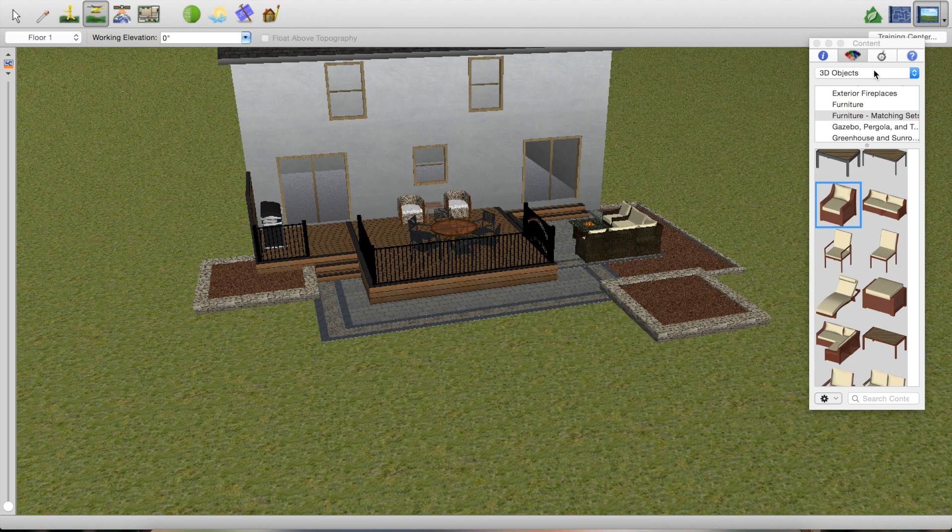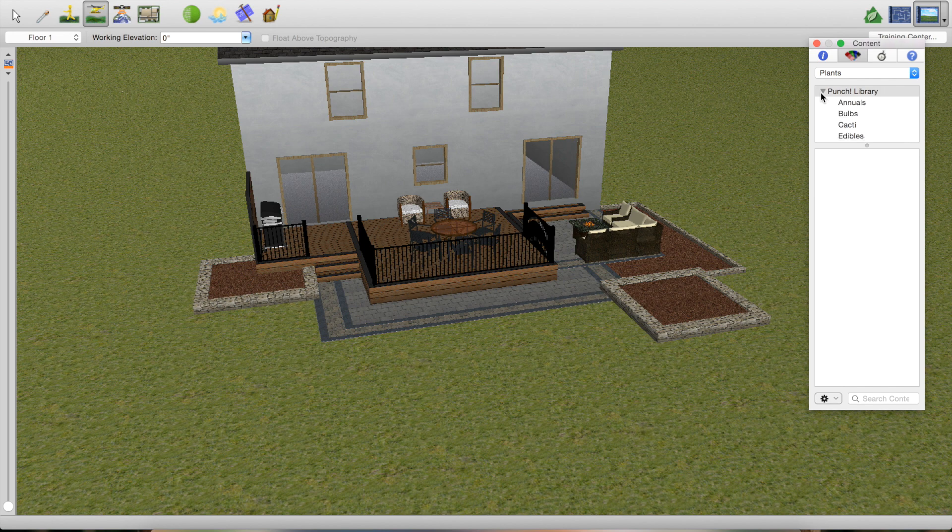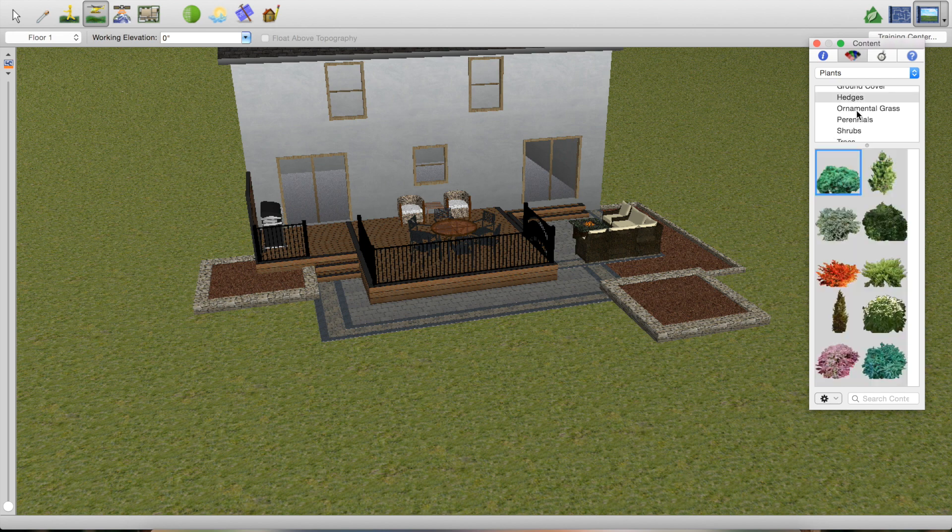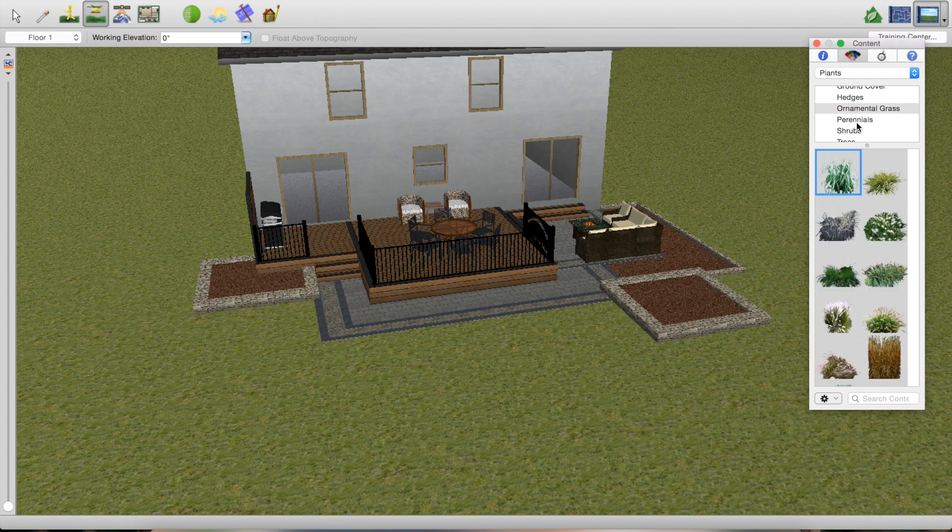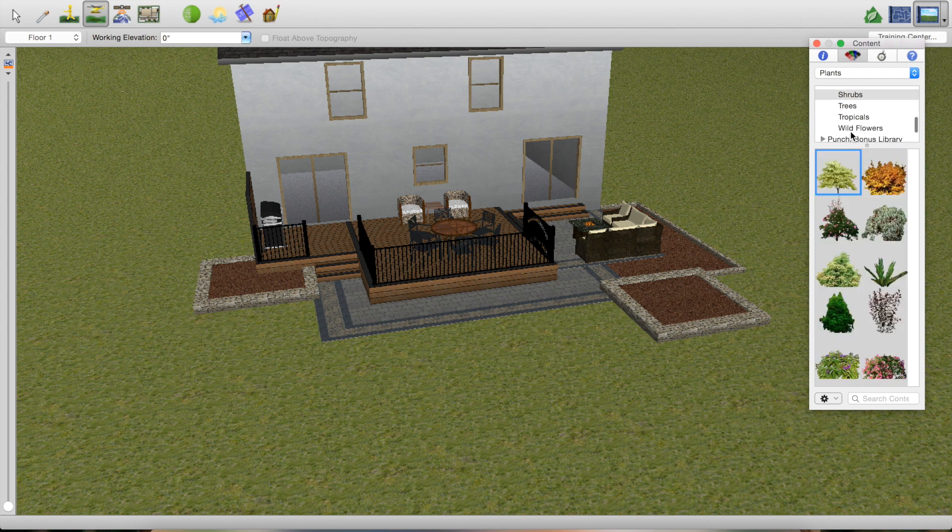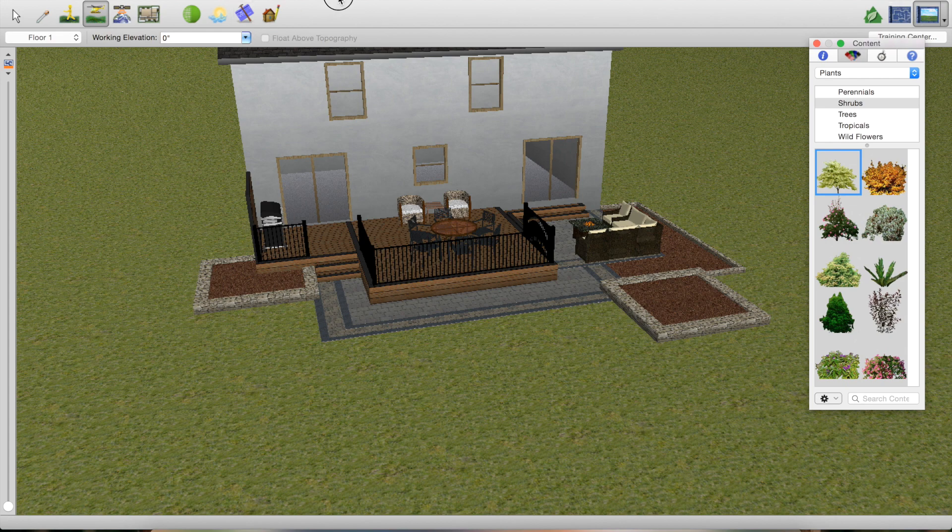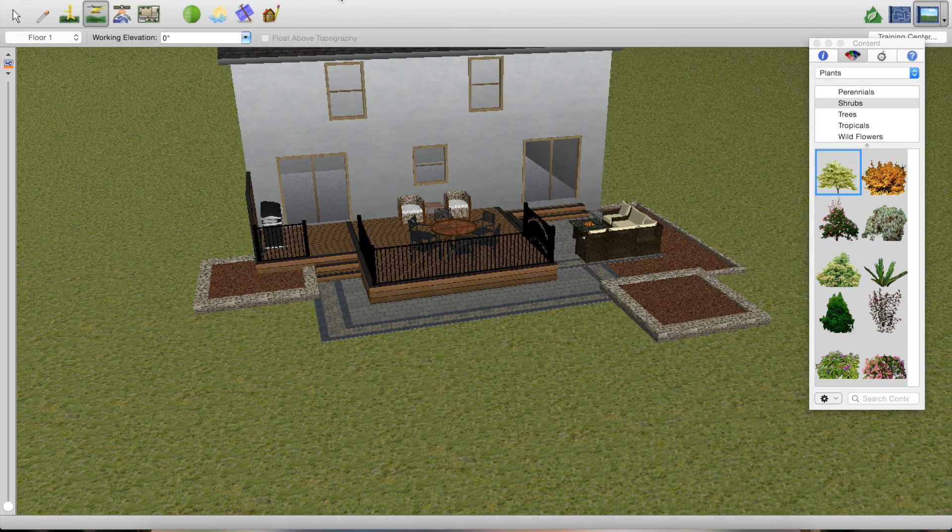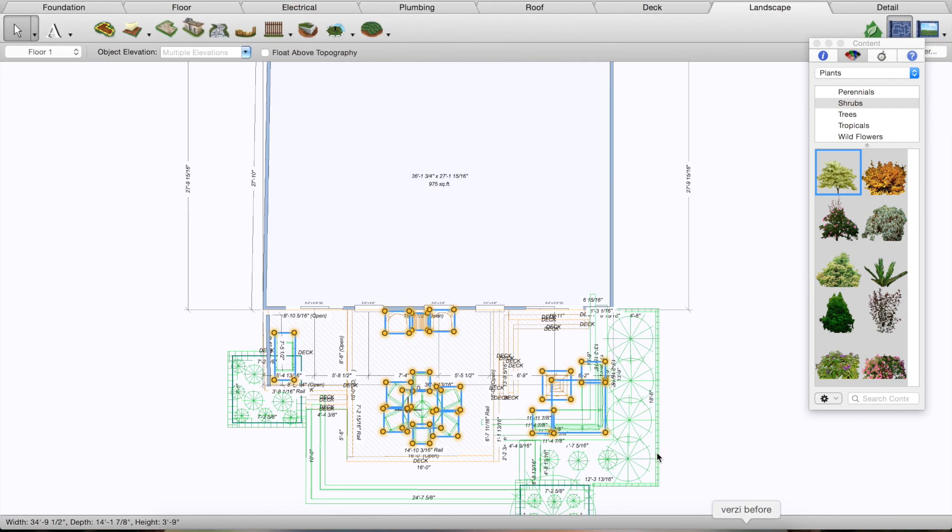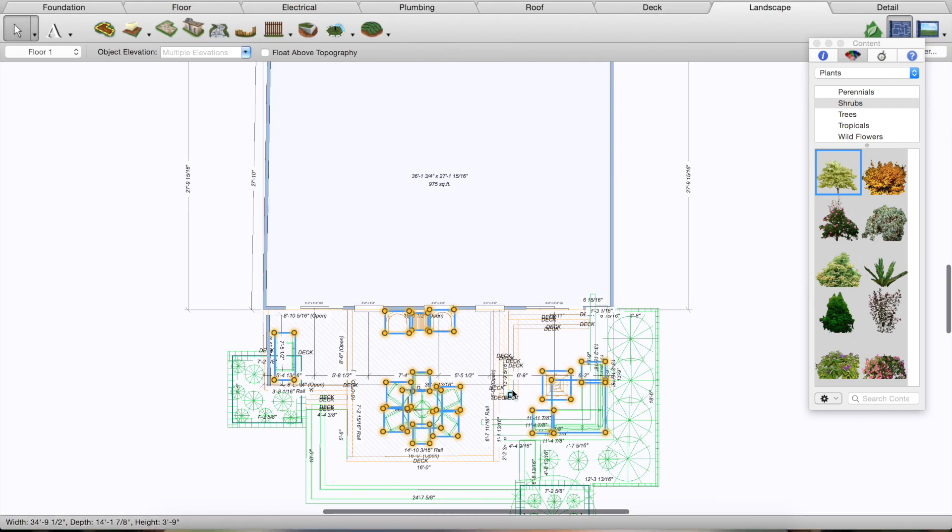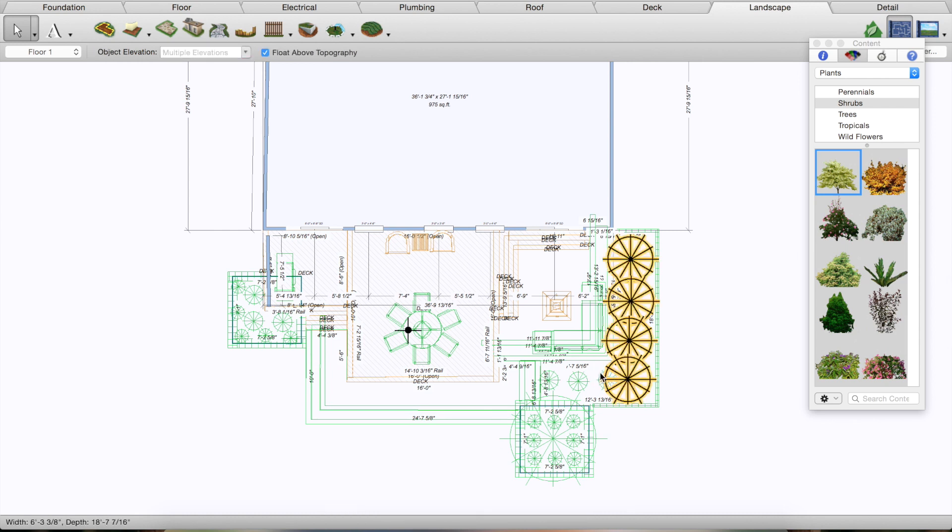All we're going to do for plants is go to the plants tab, and they have all different types of plants here. You can go to hedges, you can go to ornamental grasses, perennials, shrubs, all kinds of stuff. So again, I already did this design, so instead of scrolling through to find what you want—they have a lot of different plants, they don't have everything, but they do have a lot of different stuff.